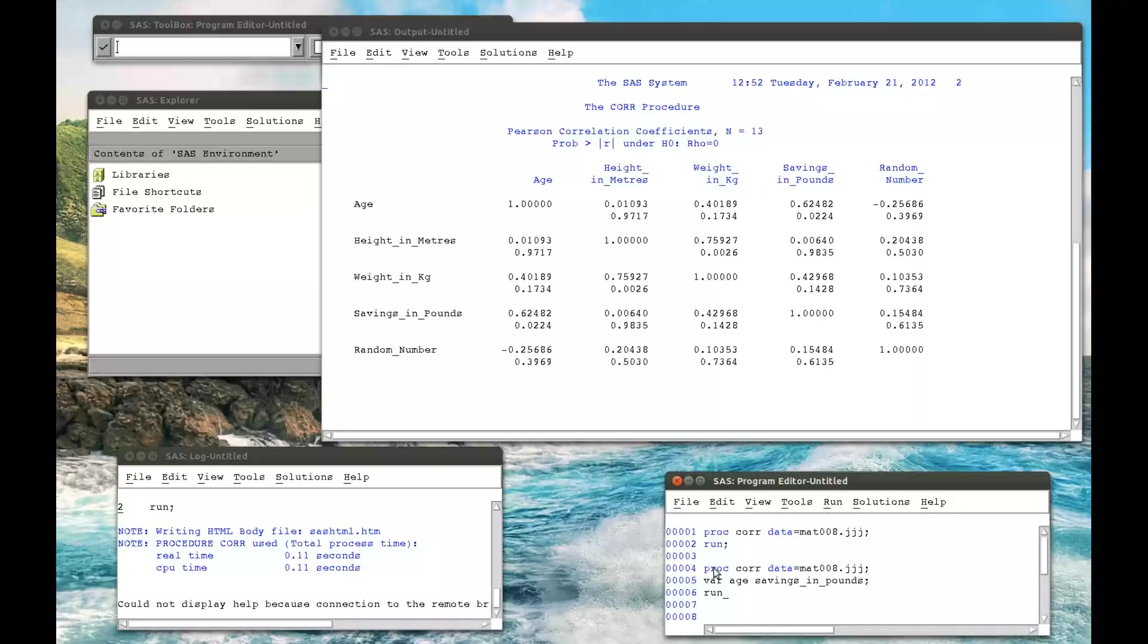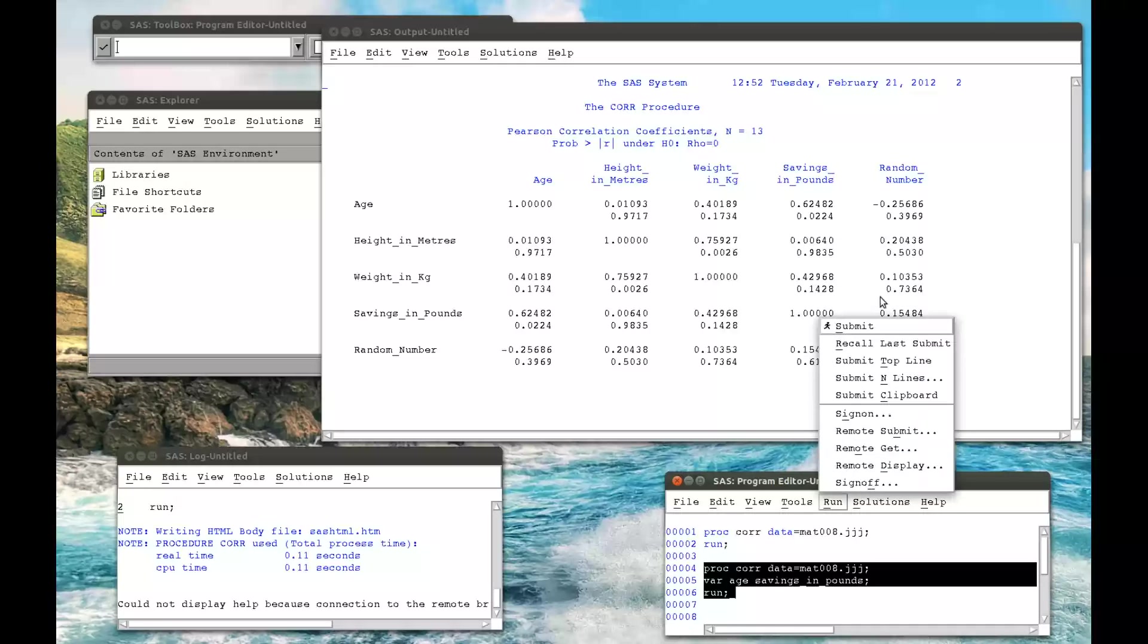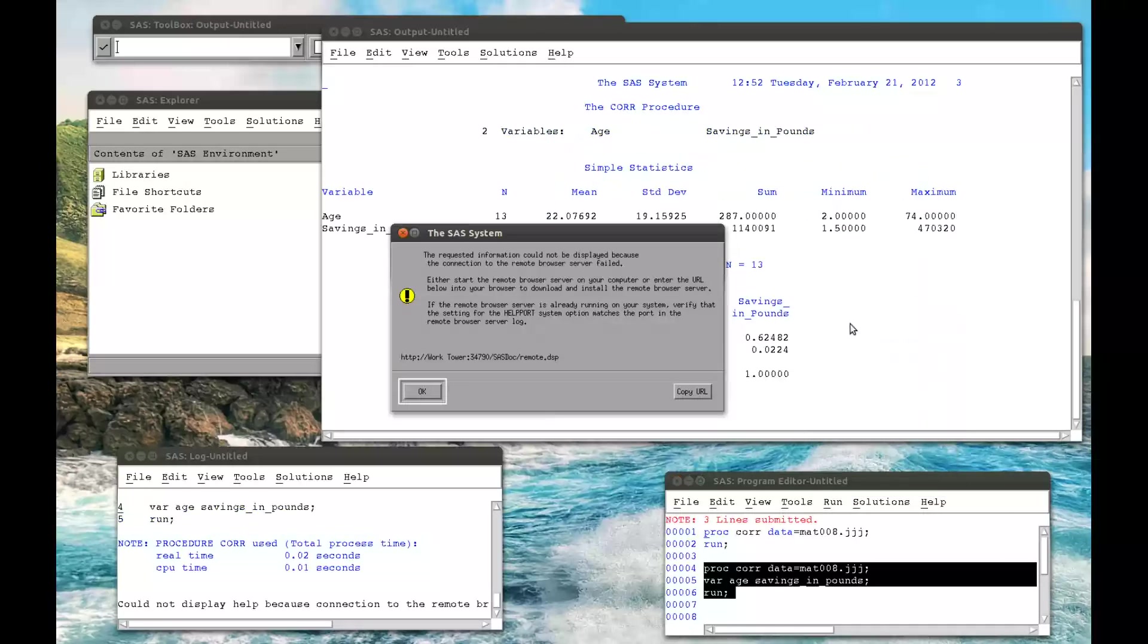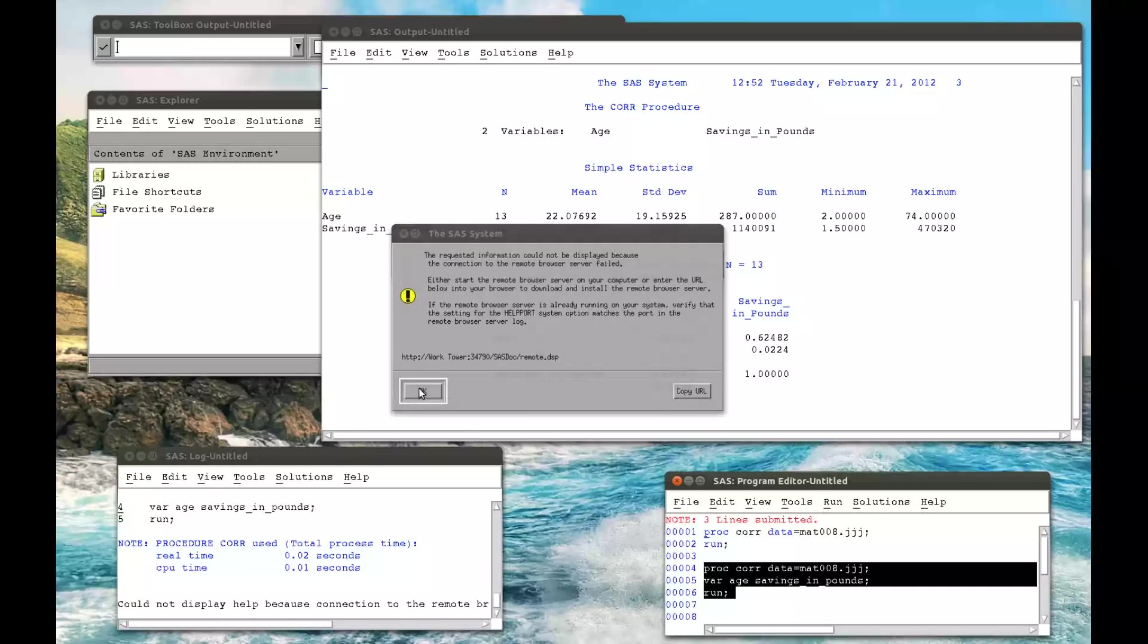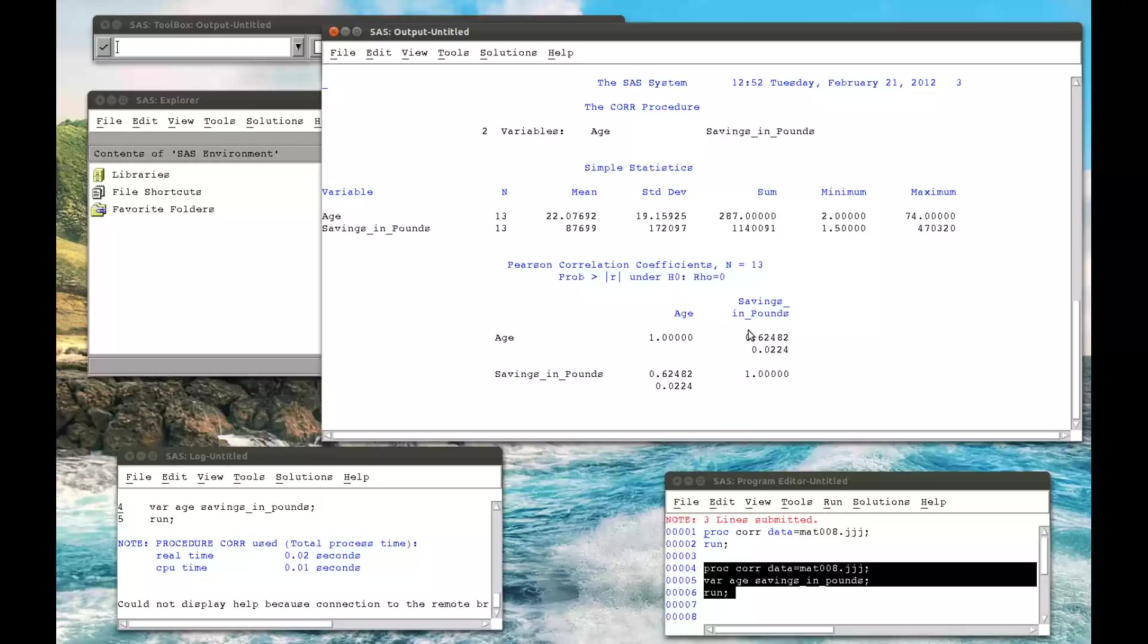If we run that and submit, we get a much smaller table, which is just here, but gives us the same information as before.